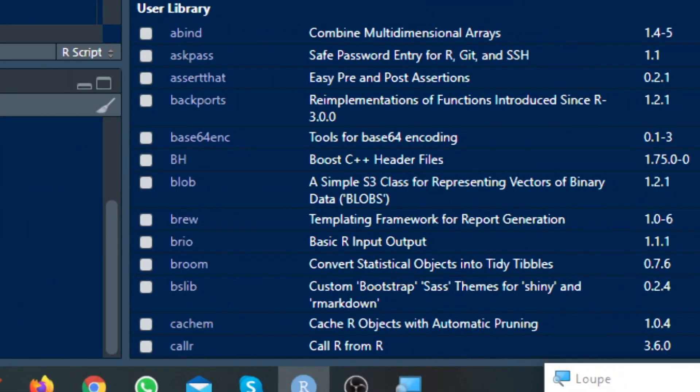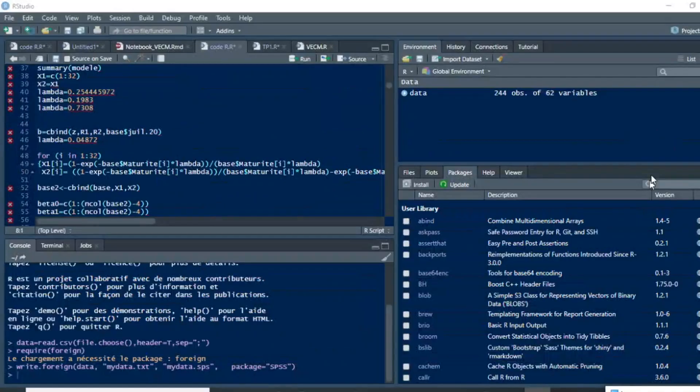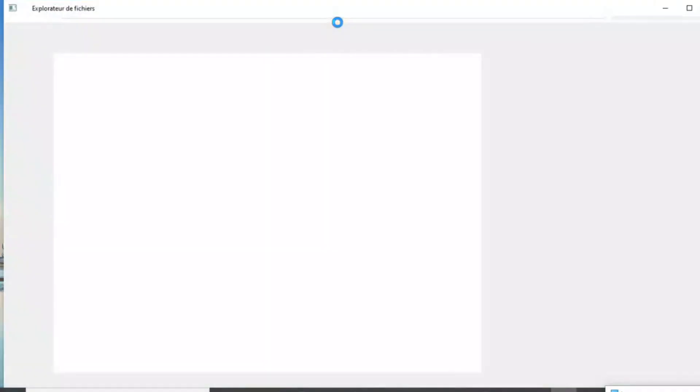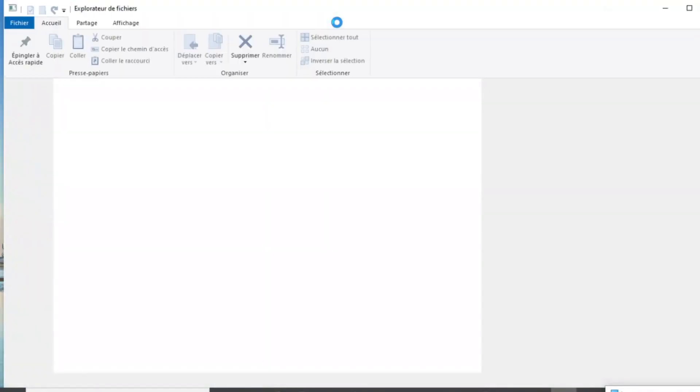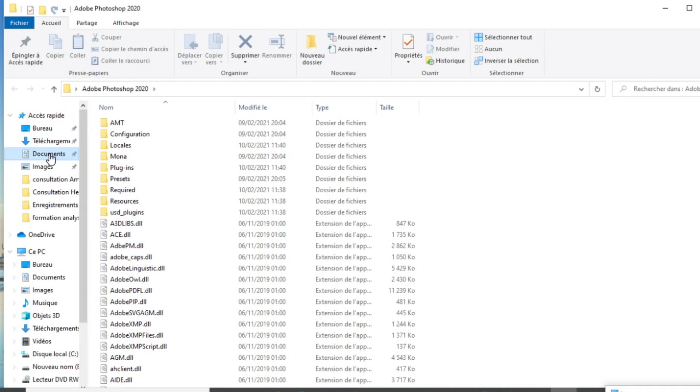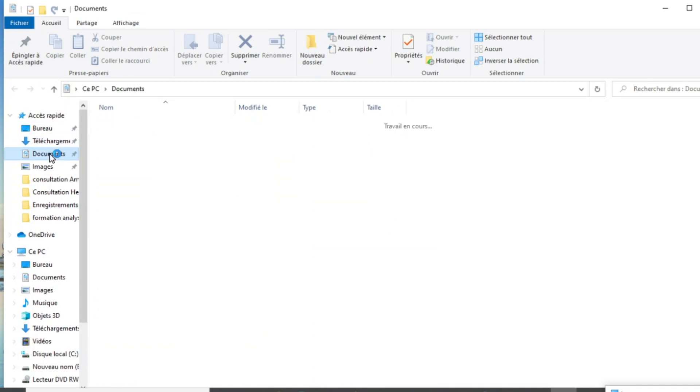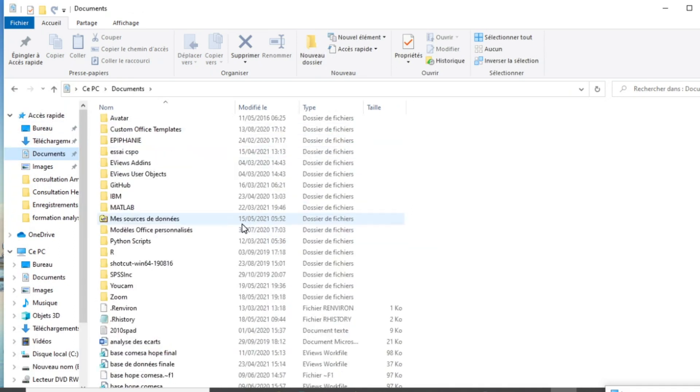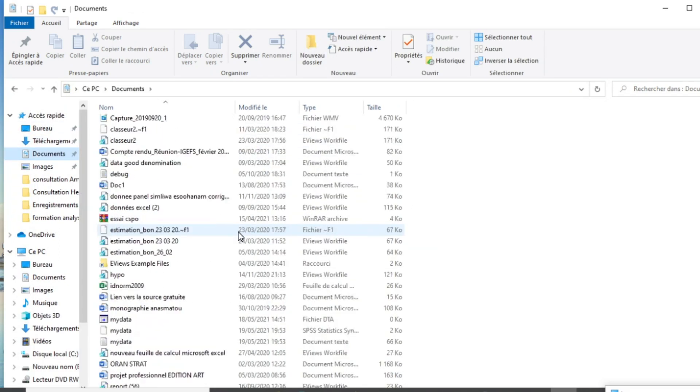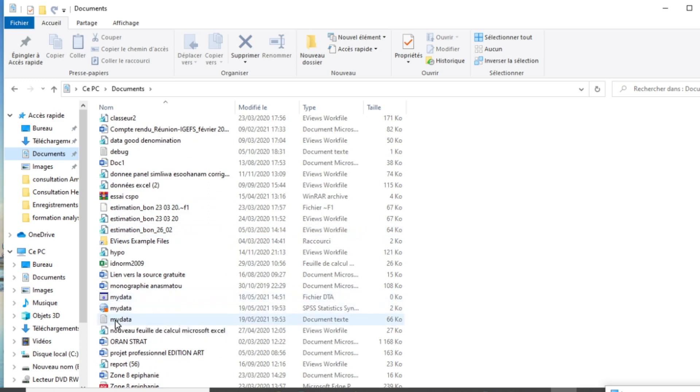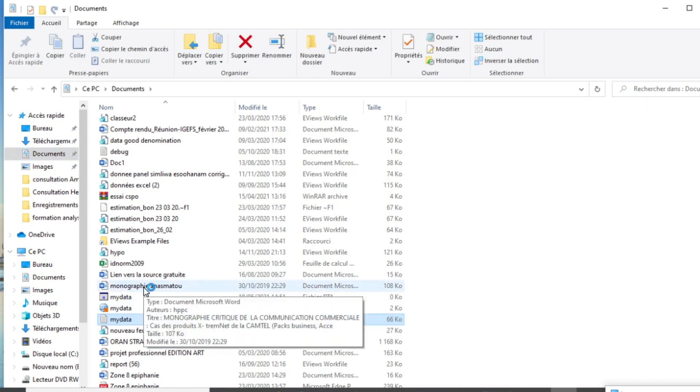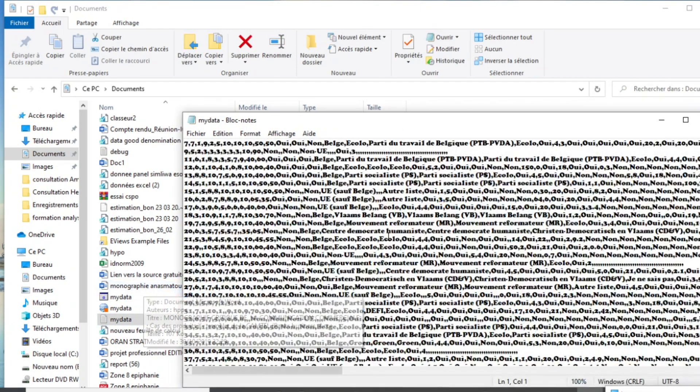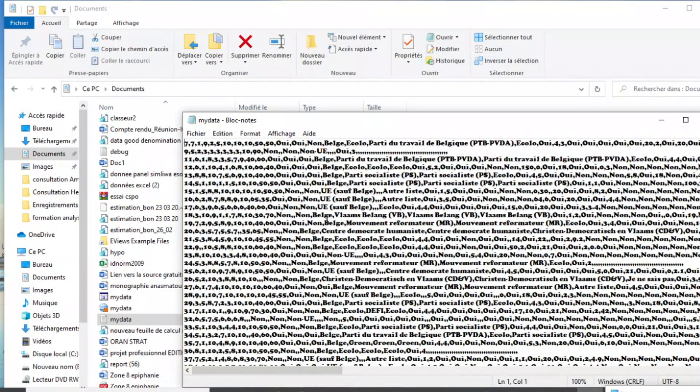So let us go to my document and we can see that our document mydata are in text format. Here you can open it and see that our database is here in text format.